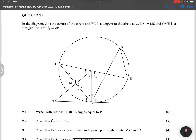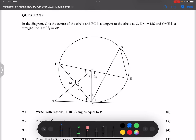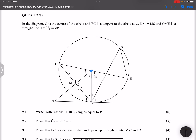Right, ladies and gents, let's go on to question nine. They say in the diagram O is the center of the circle and EC is a tangent. When they tell us we've got a center O, the first thing I want you to always remember is to look for the radii. So OD should be equal to OC and that should be equal to OB — those are the radii.